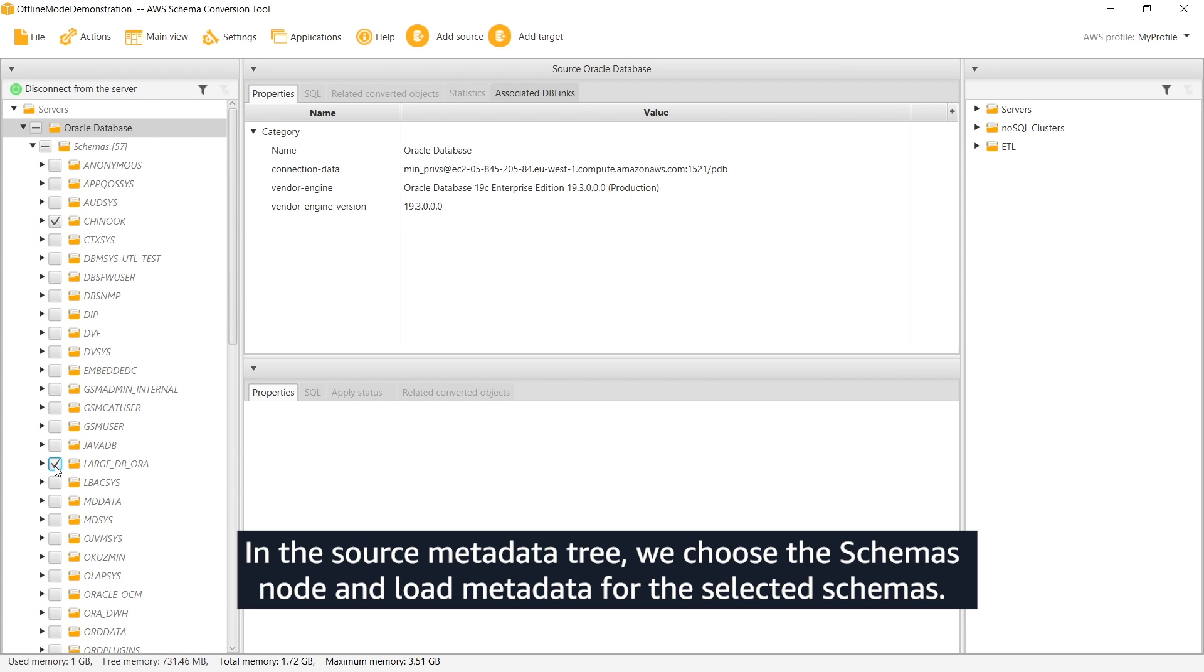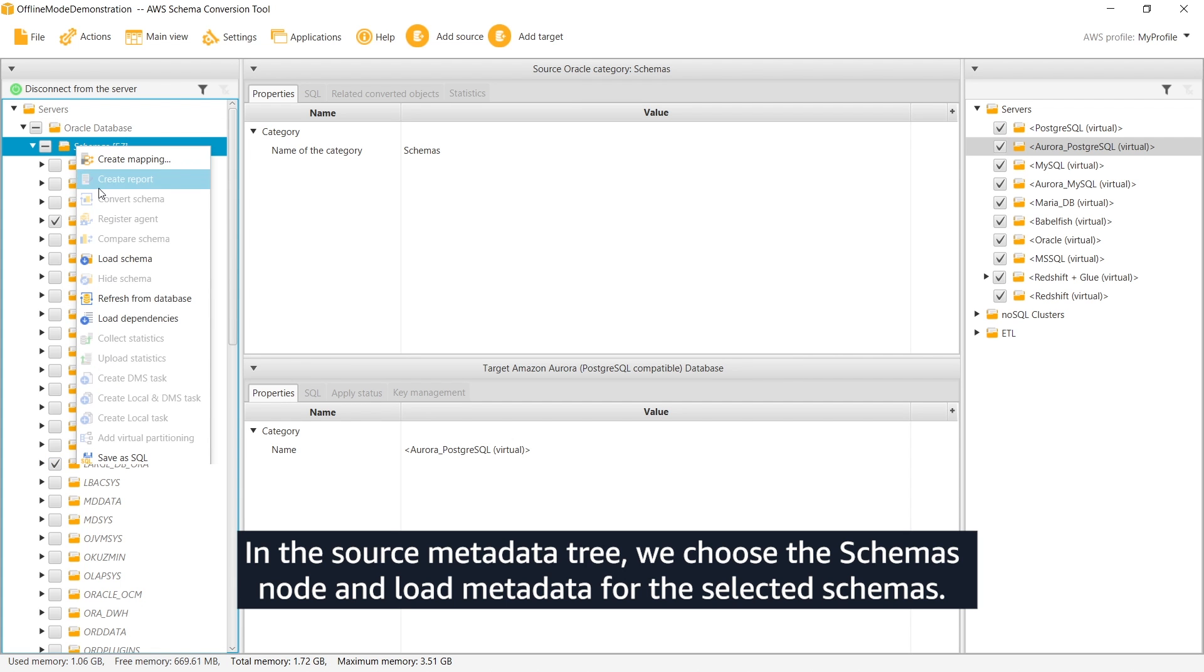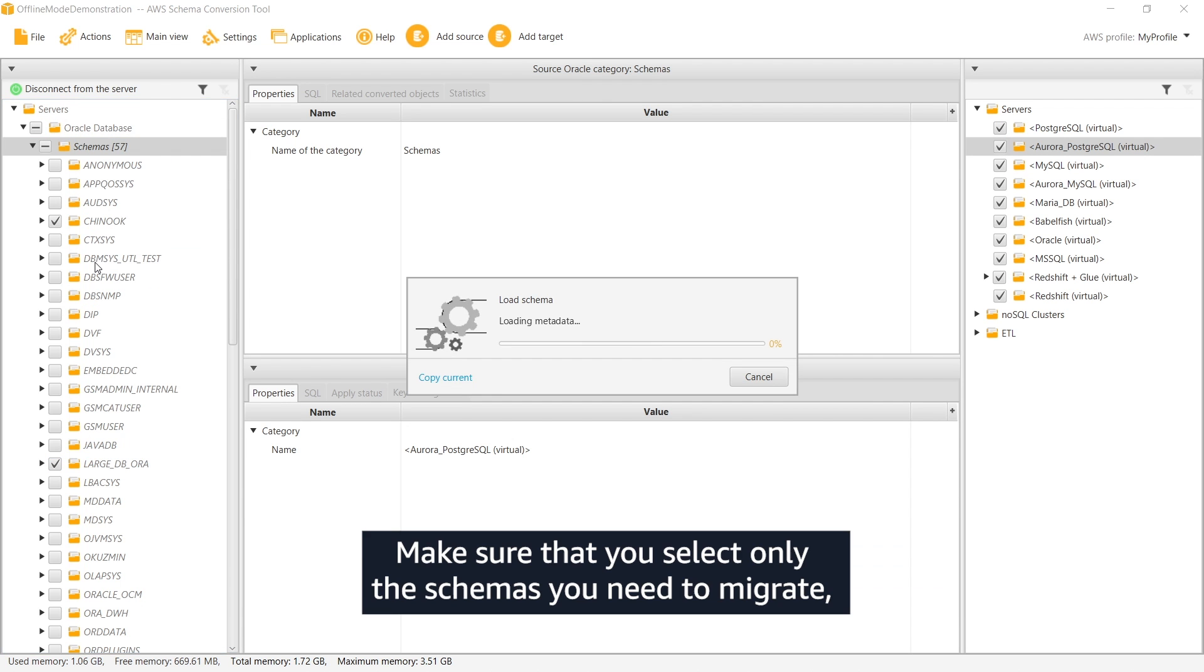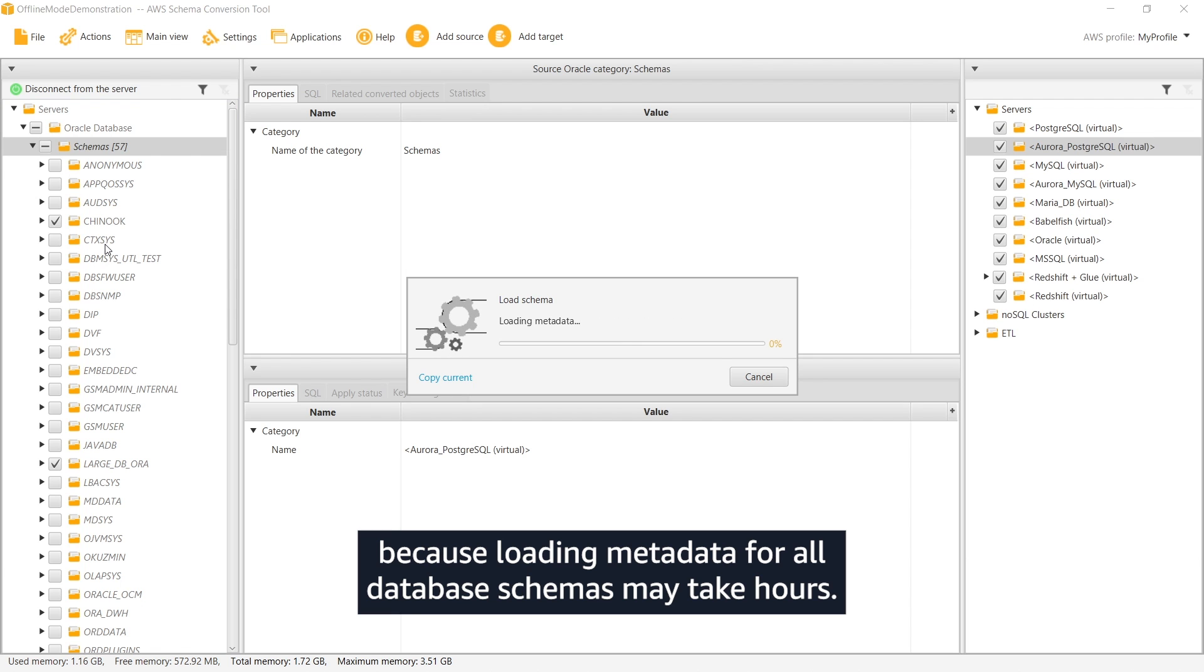In the source metadata tree, we choose the Schemas node and load metadata for the selected schemas. Make sure that you select only the schemas you need to migrate, because loading metadata for all database schemas may take hours.